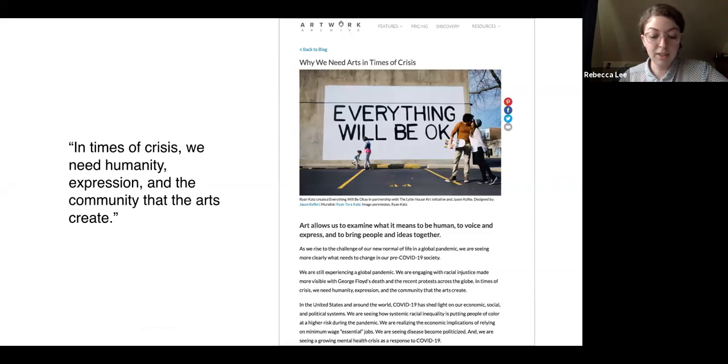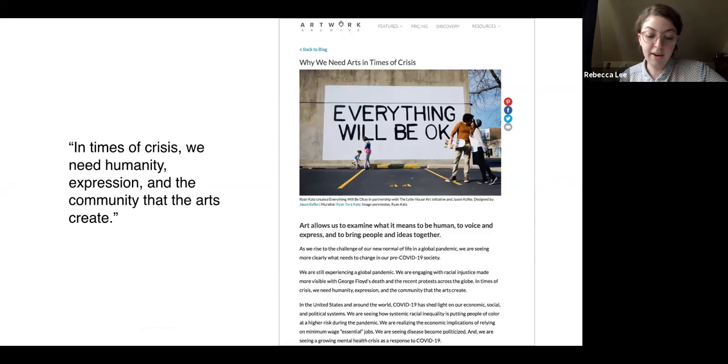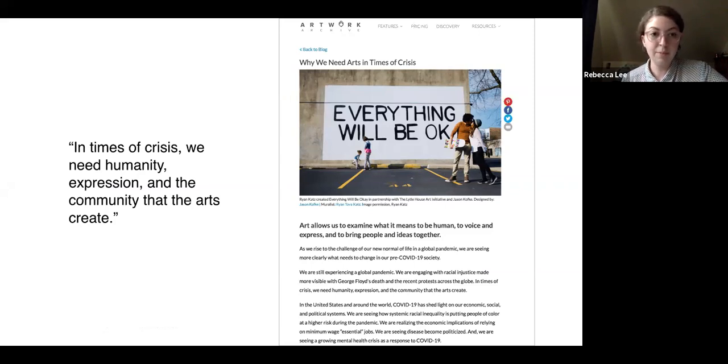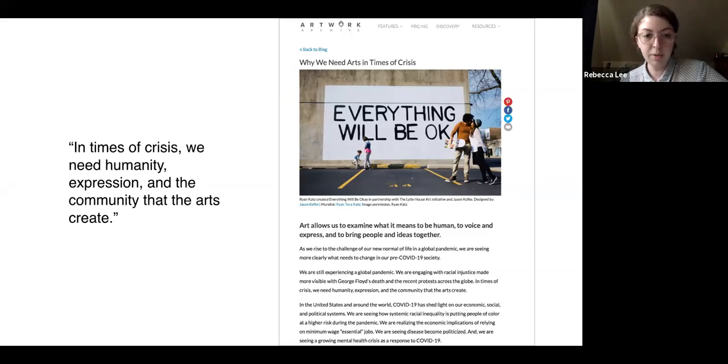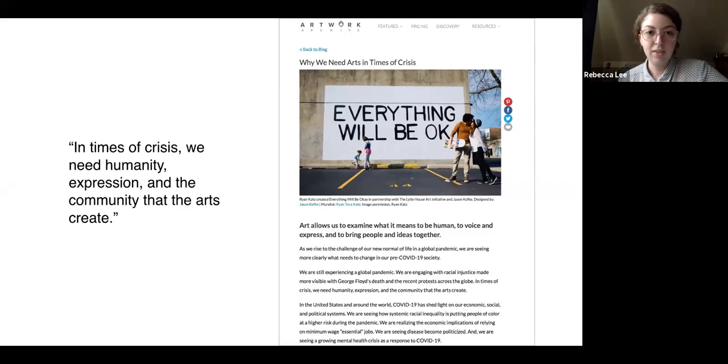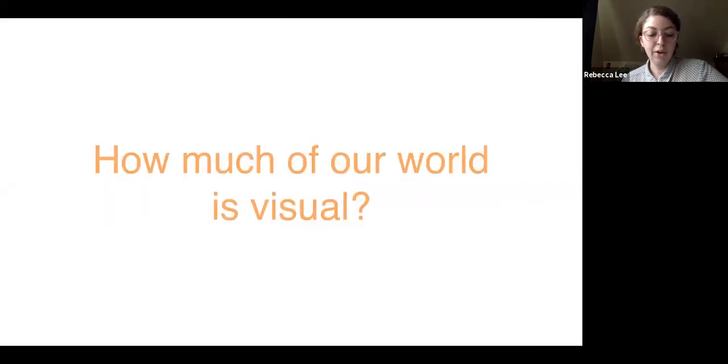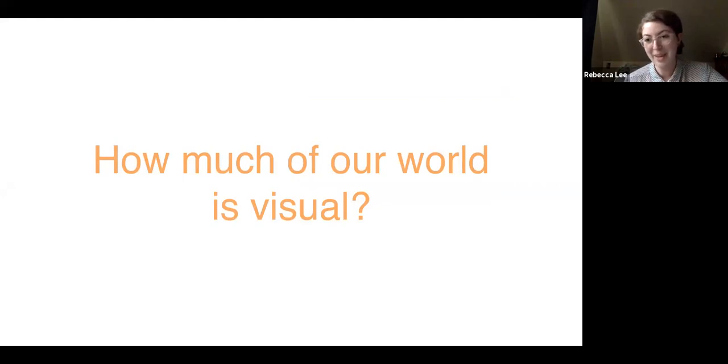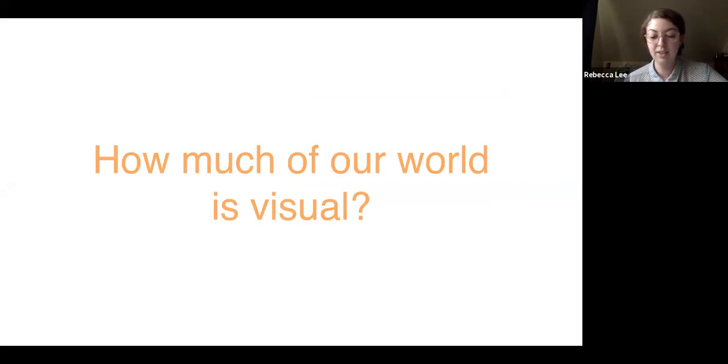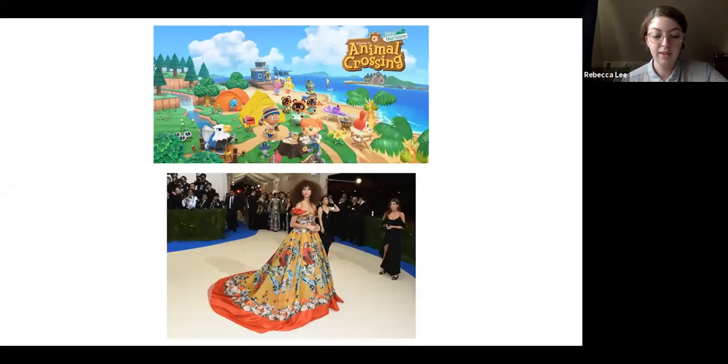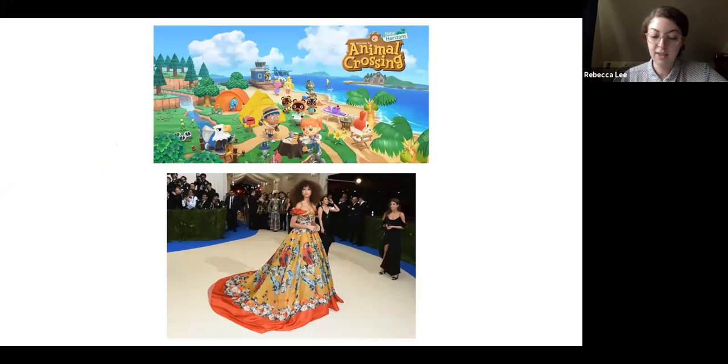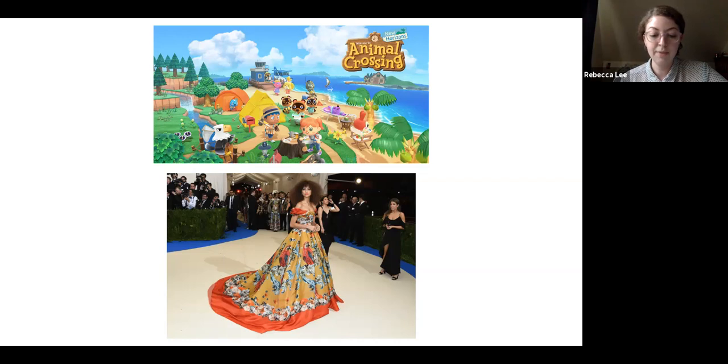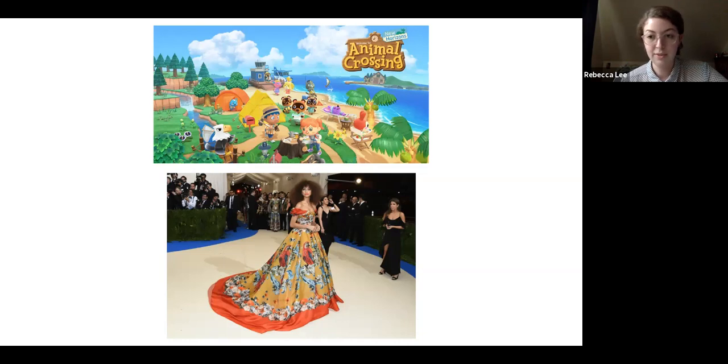Artist Robert Rauschenberg created global programs emphasizing the importance of freedom of creative expression and human rights, traveling to countries around the world where artistic experimentation was suppressed, creating collaborative art exhibitions. Our world is experiencing difficult times to say the very least, and art has never been more important as something to rely on as an outlet, a resource, and a way to bring people together. In times of crisis, we need humanity, expression, and the community that the arts create.